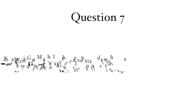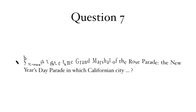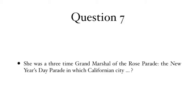Question 7: She was a three-time Grand Marshal of the Rose Parade, the New Year's Day Parade in which Californian city?